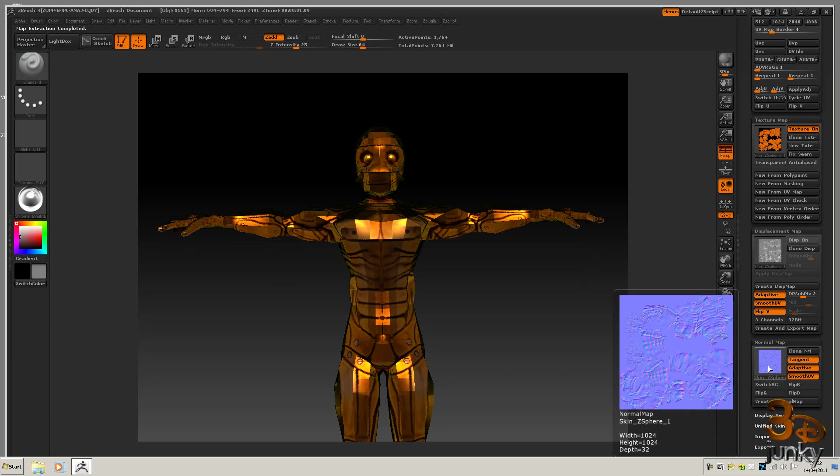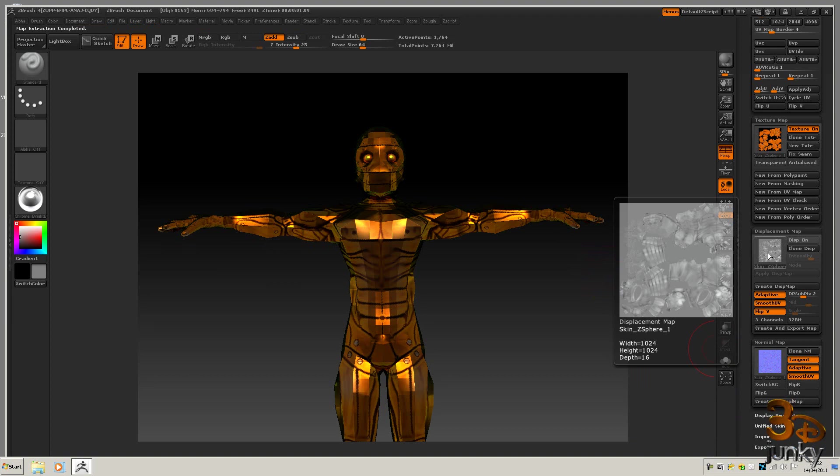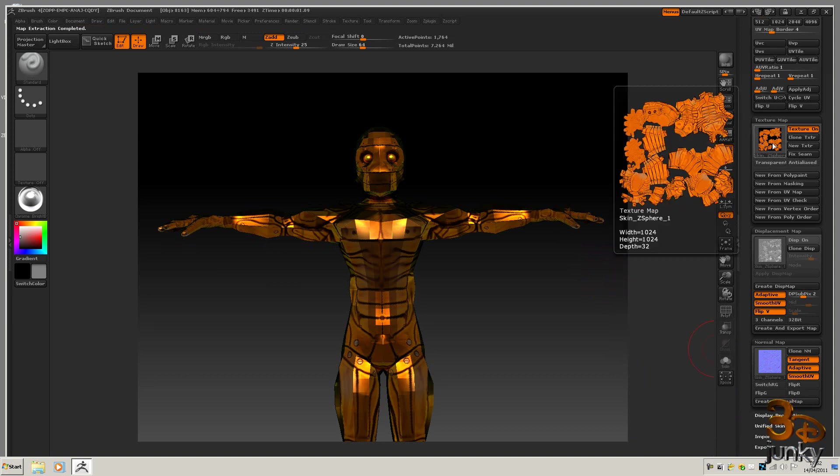And there we go. There's our normal map exported as well. You can see the size, 1024 and 1024 and 1024.